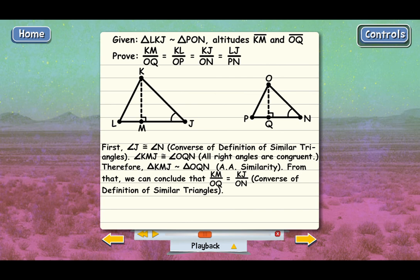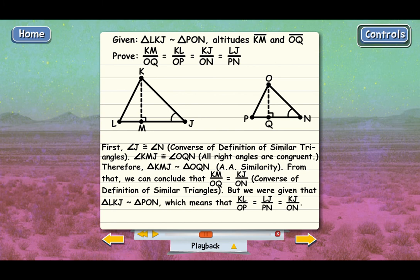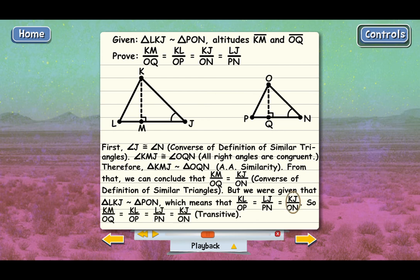So KM over OQ equals KJ over ON. But we were given that triangle LKJ is similar to triangle PON, which means their corresponding sides are proportional: KL over OP equals LJ over PN, which equals KJ over ON. Since KM over OQ equals KJ over ON, it must equal all the others too — by the transitive property. That proves KM over OQ equals all three ratios of corresponding sides.